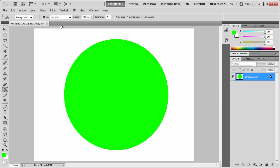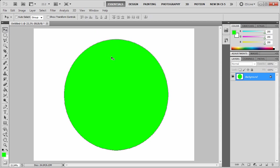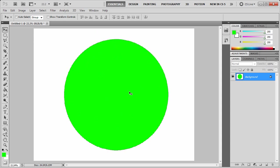We're starting out here with a circular selection from which I want to cut out a pie-shaped area.